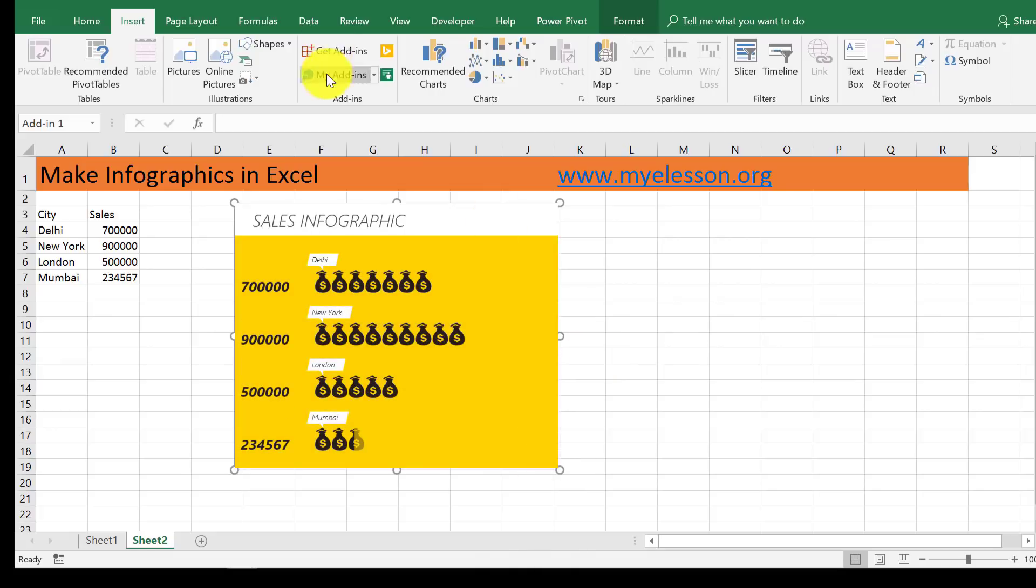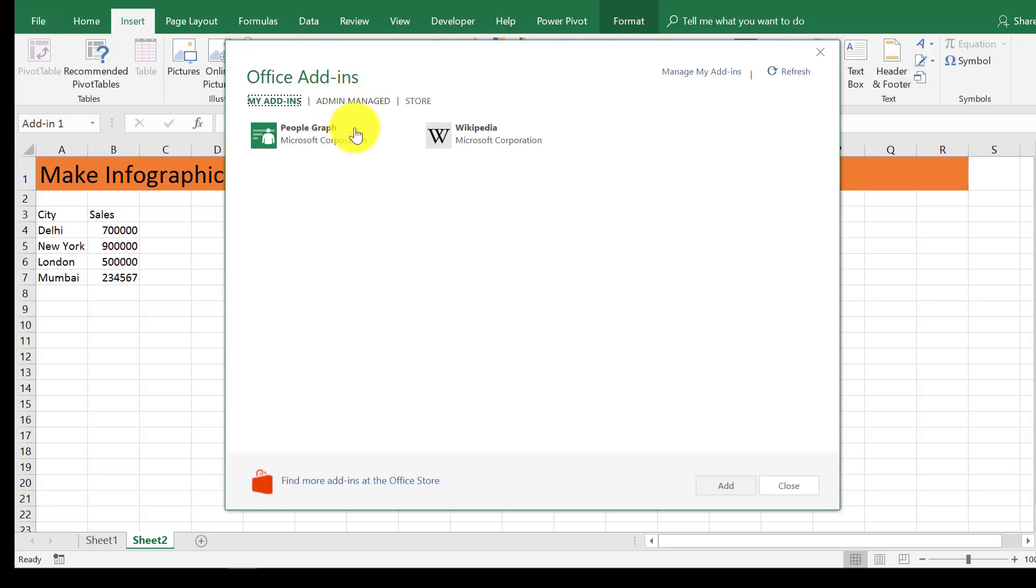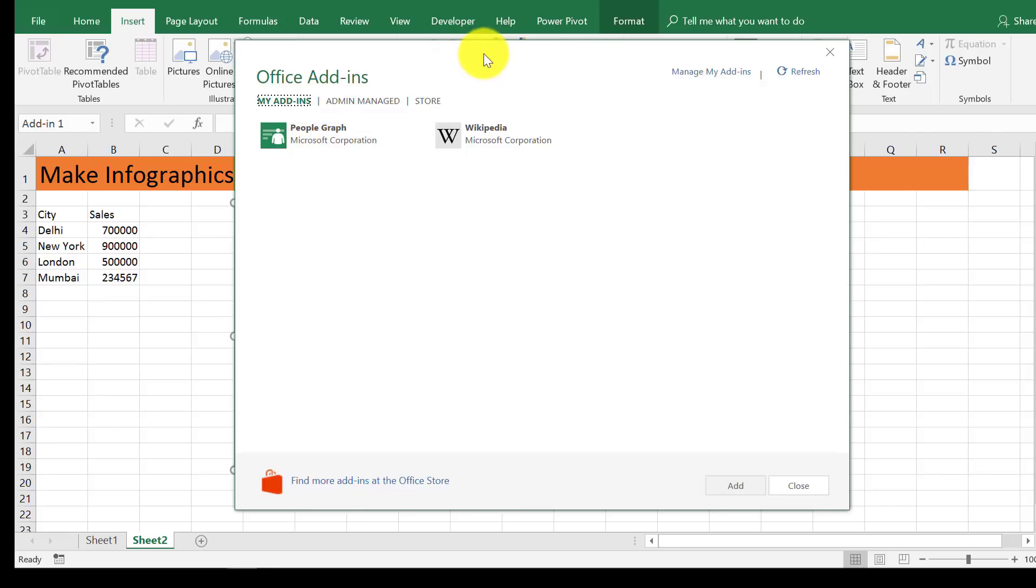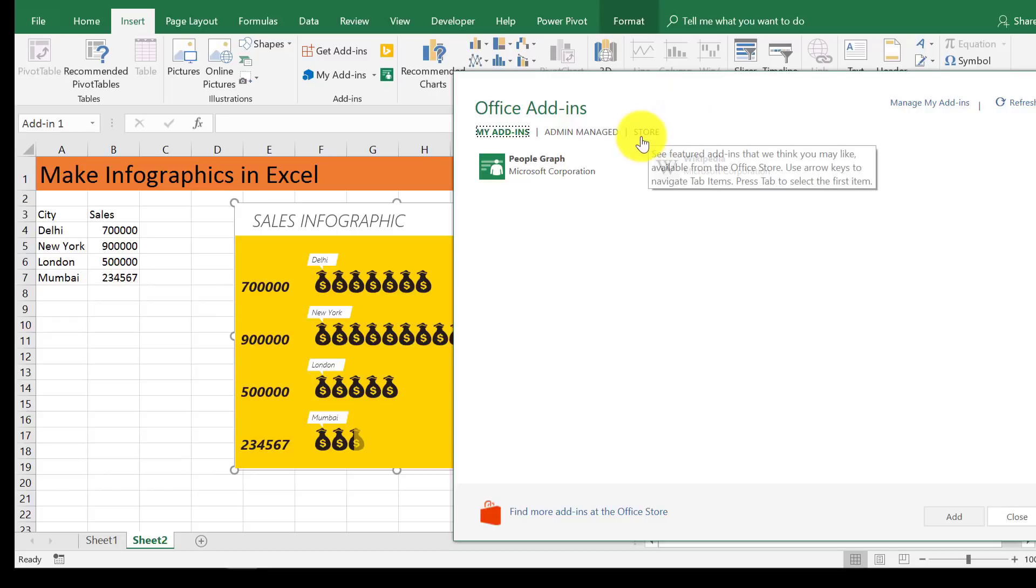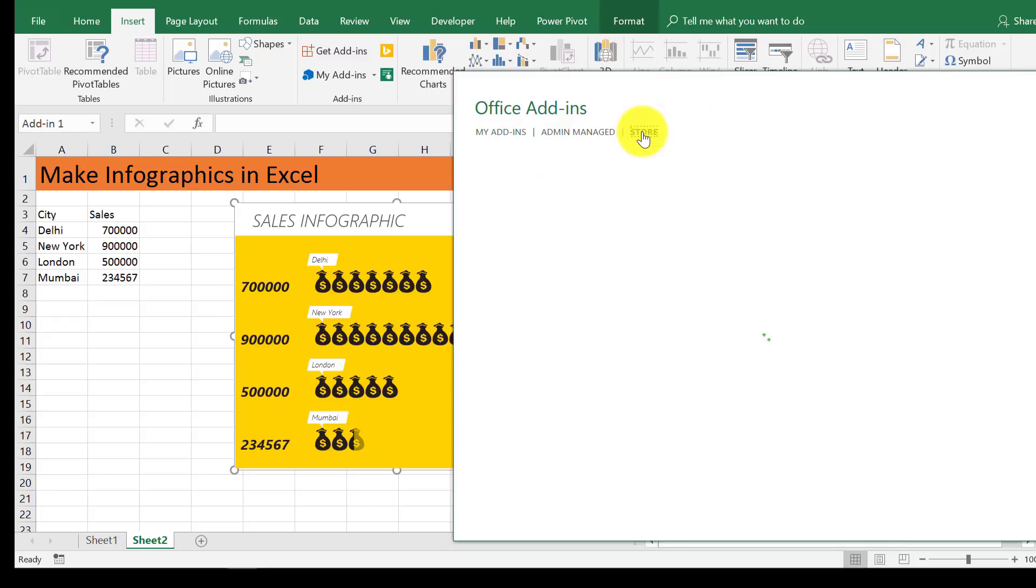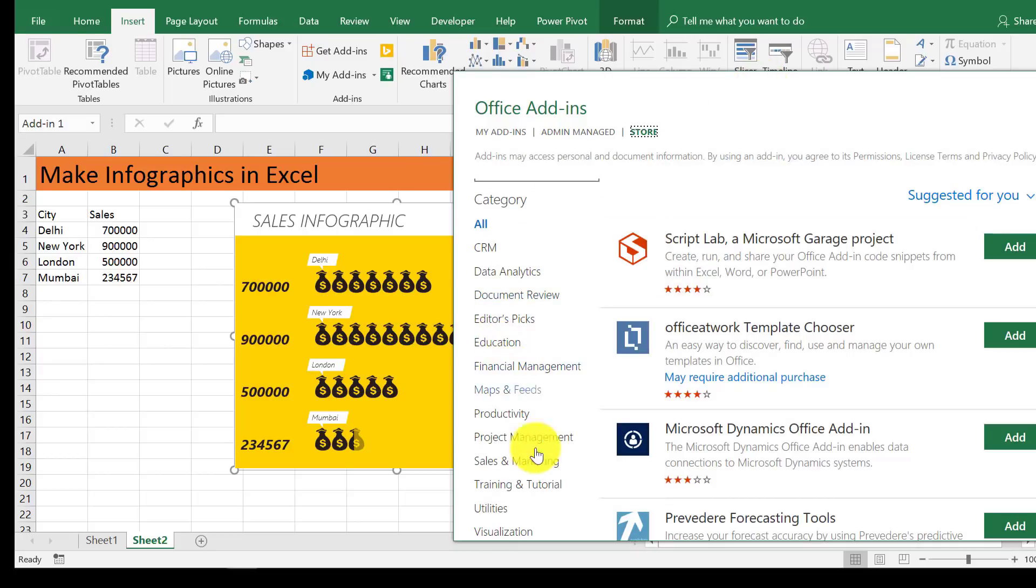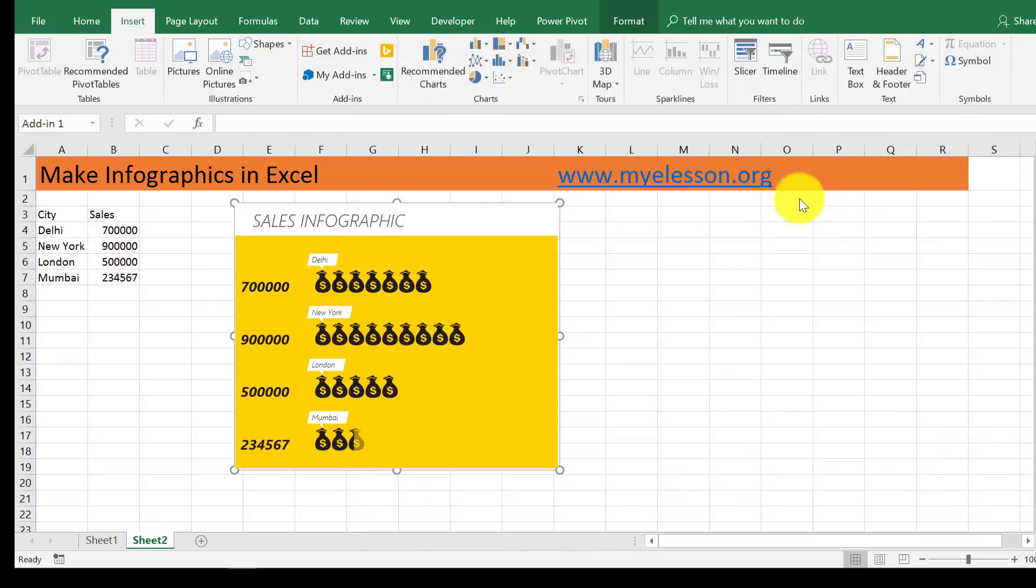Now go to my add-ins. This add-in is called People Graph. It is by Microsoft Corporation. It usually is pre-installed. Otherwise you can go to the store and select a number of add-ins to create your infographics. Here are the categories, see, and you can search them and install them depending upon your use.